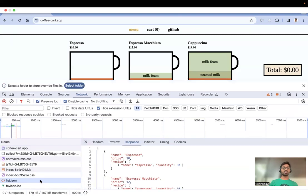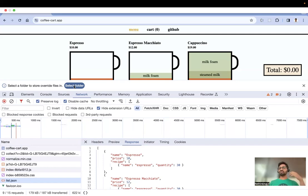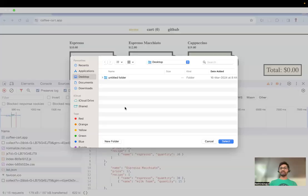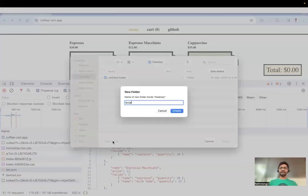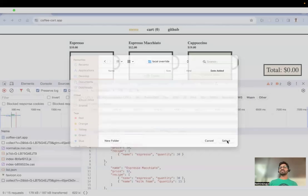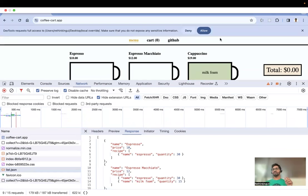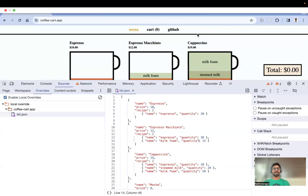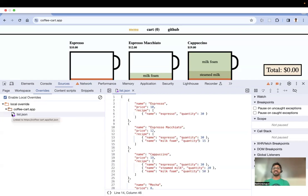Once you select 'Override Content', it asks you to select a folder because the file needs to be stored somewhere locally. I'll go to the desktop, create a new folder — I'm naming it 'local override' — and place the file there. Dev Tools will then ask for full access to this folder, so just click Allow. You'll now see a purple icon on the file, indicating it is loading from local.